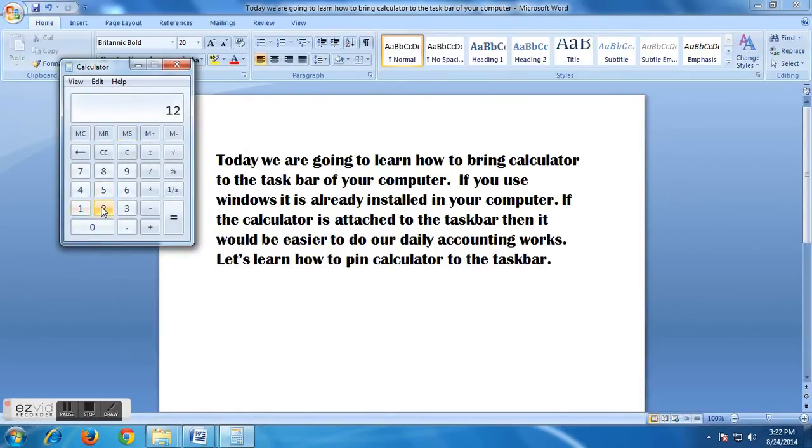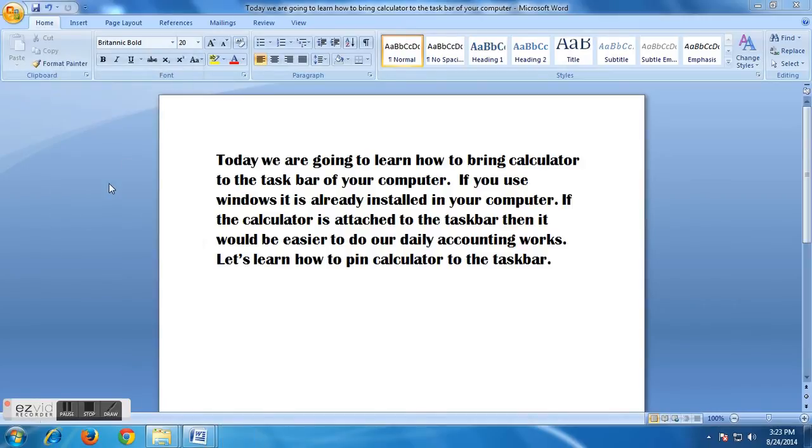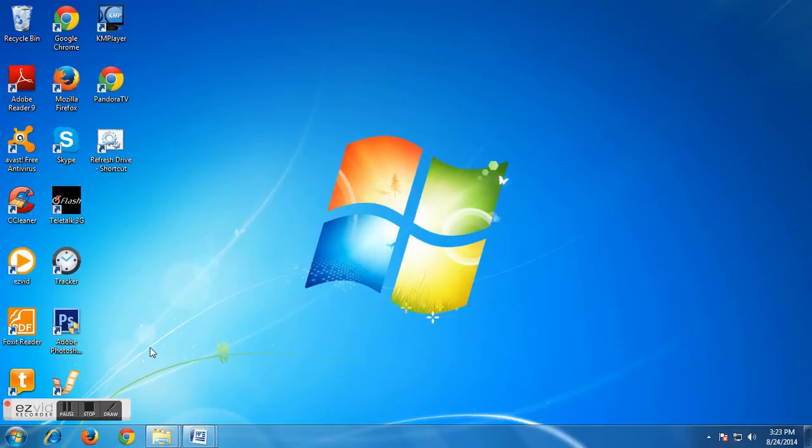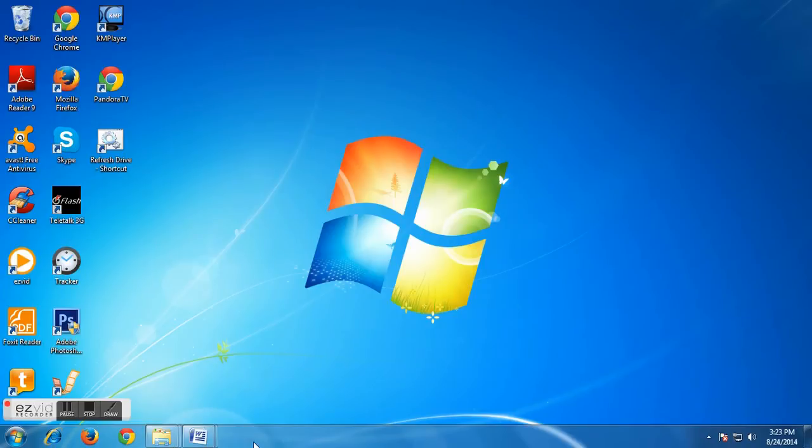But if we close this calculator option, we can't find it in our taskbar. Here you see, there is no calculator option in the taskbar. So to bring the calculator in the taskbar, we have to do the following task.